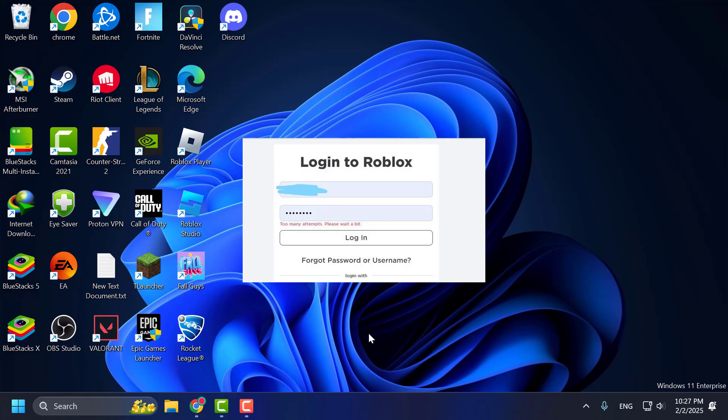Hello guys, welcome to my channel. Today we're going to see how to fix Roblox too many attempts. Please wait a bit. Let's fix it.